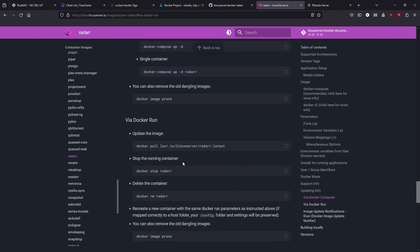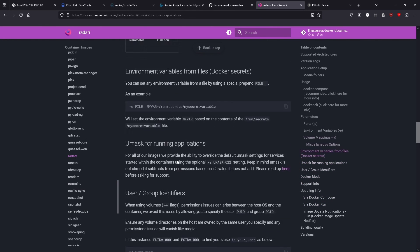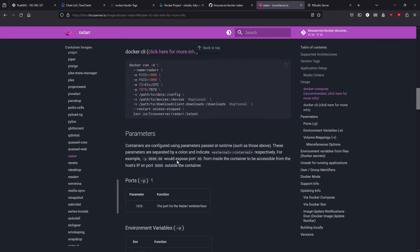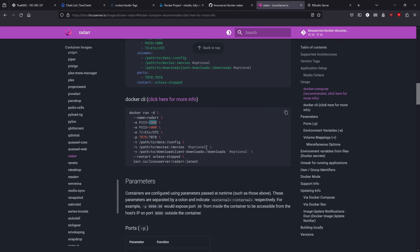There's much more in here as far as directions go. For Radarr, you can have a timezone environmental variable, a user ID, a group ID — anything with a dash-E flag is something you would convert here. This would be your variable name and this would be the value when setting up that Docker container. So if you guys found this helpful, feel free to let me know. Let me know what you think.